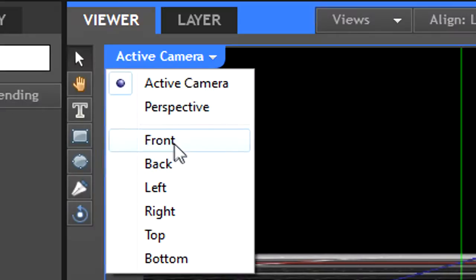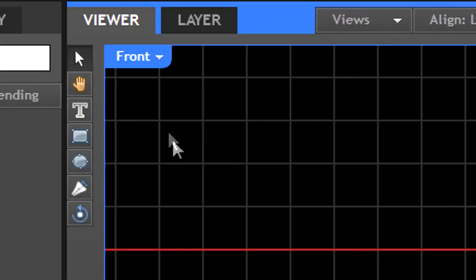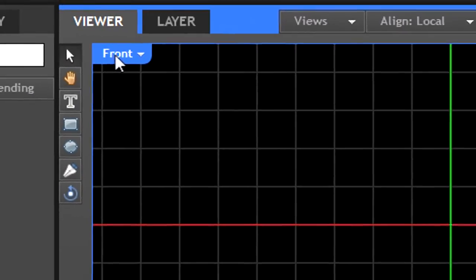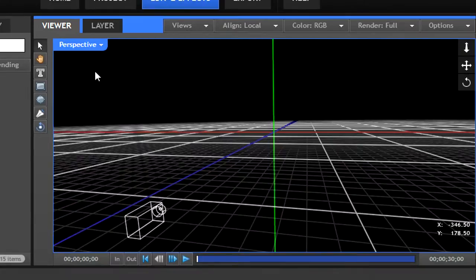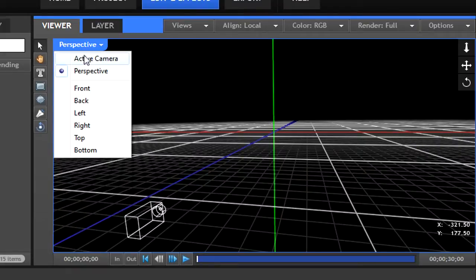To do this, first explore the different camera perspectives that HitFilm offers. Active camera is what your audience will see.